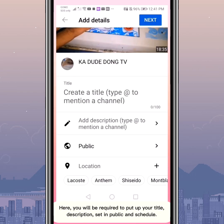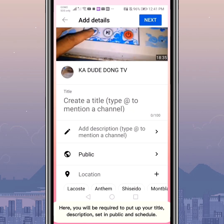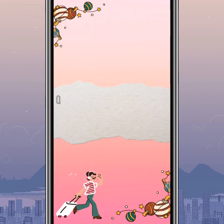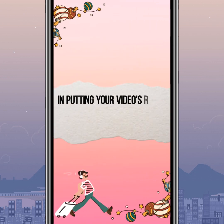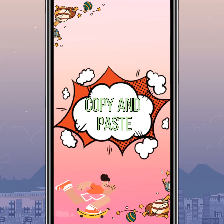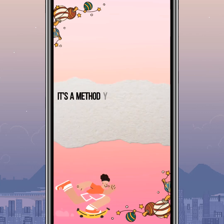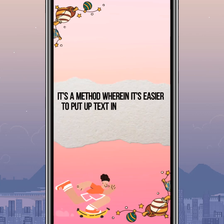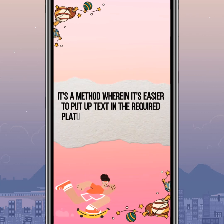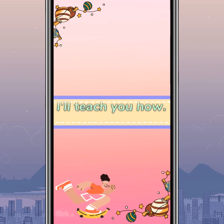Here, you will be required to fill in your title, description, set it to public, and schedule. In putting your video's title and description, there is a thing called copy and paste — a method wherein it's easier to put up text in the required platform such as YouTube's description and title. I'll teach you how.